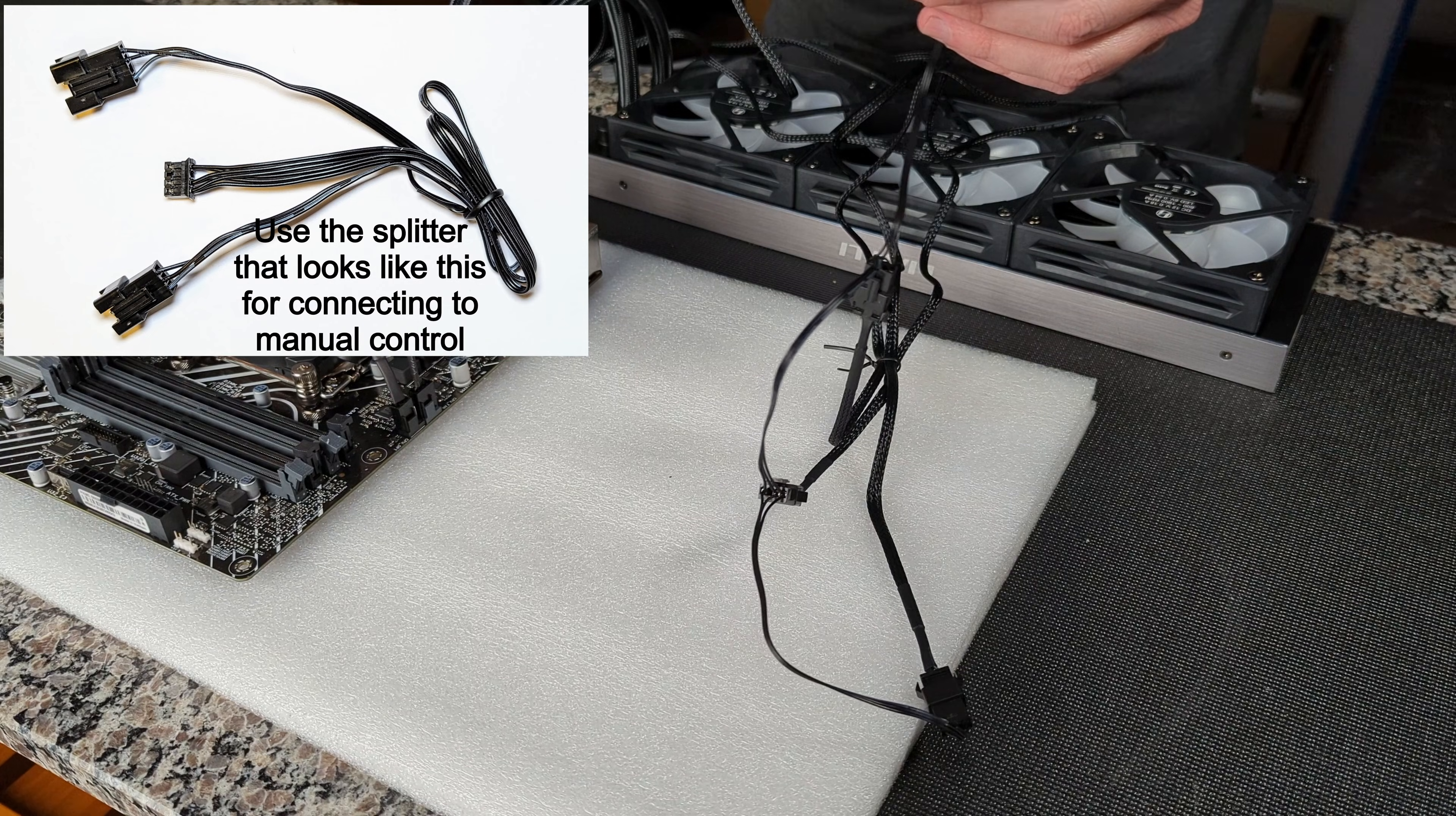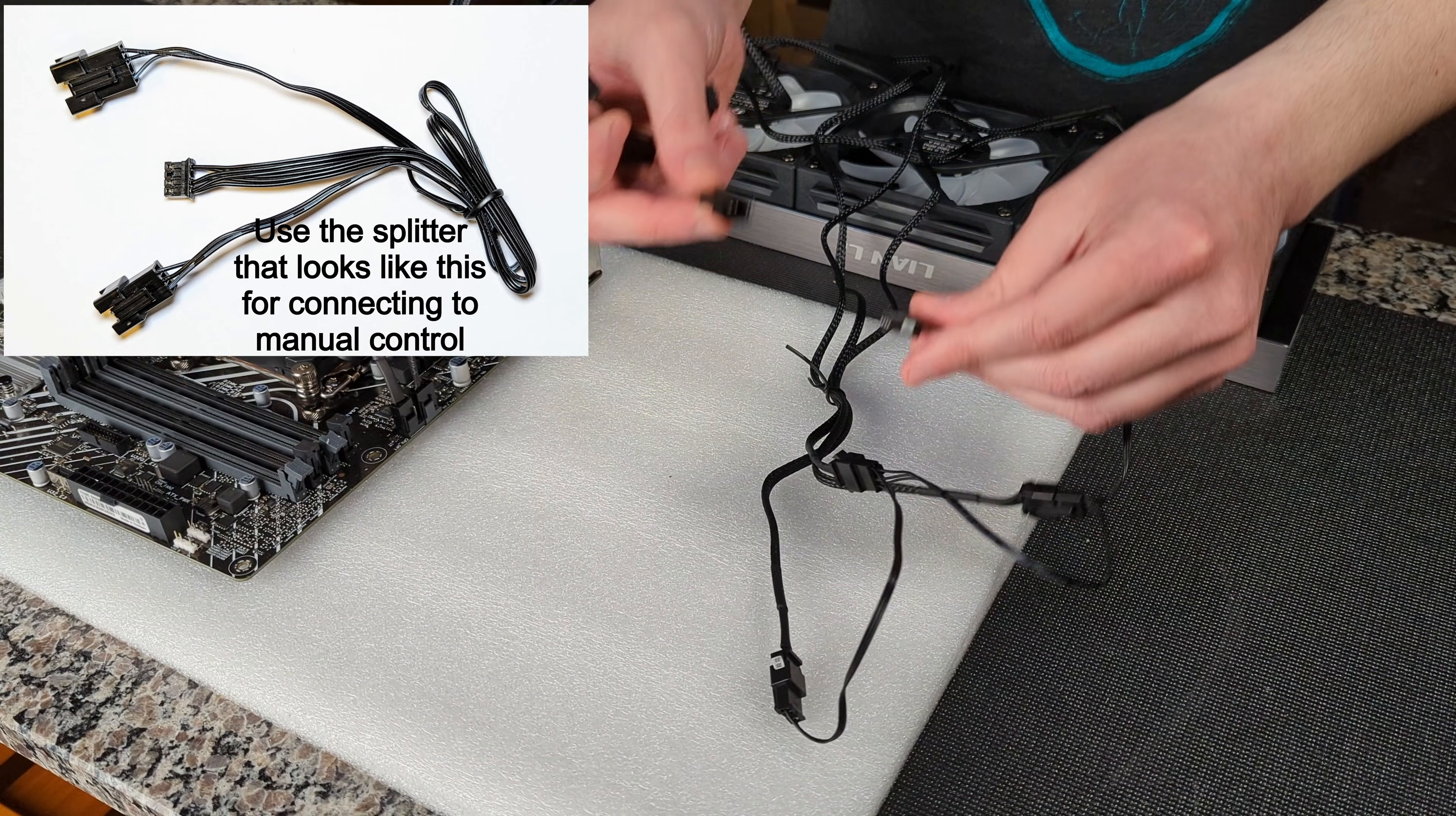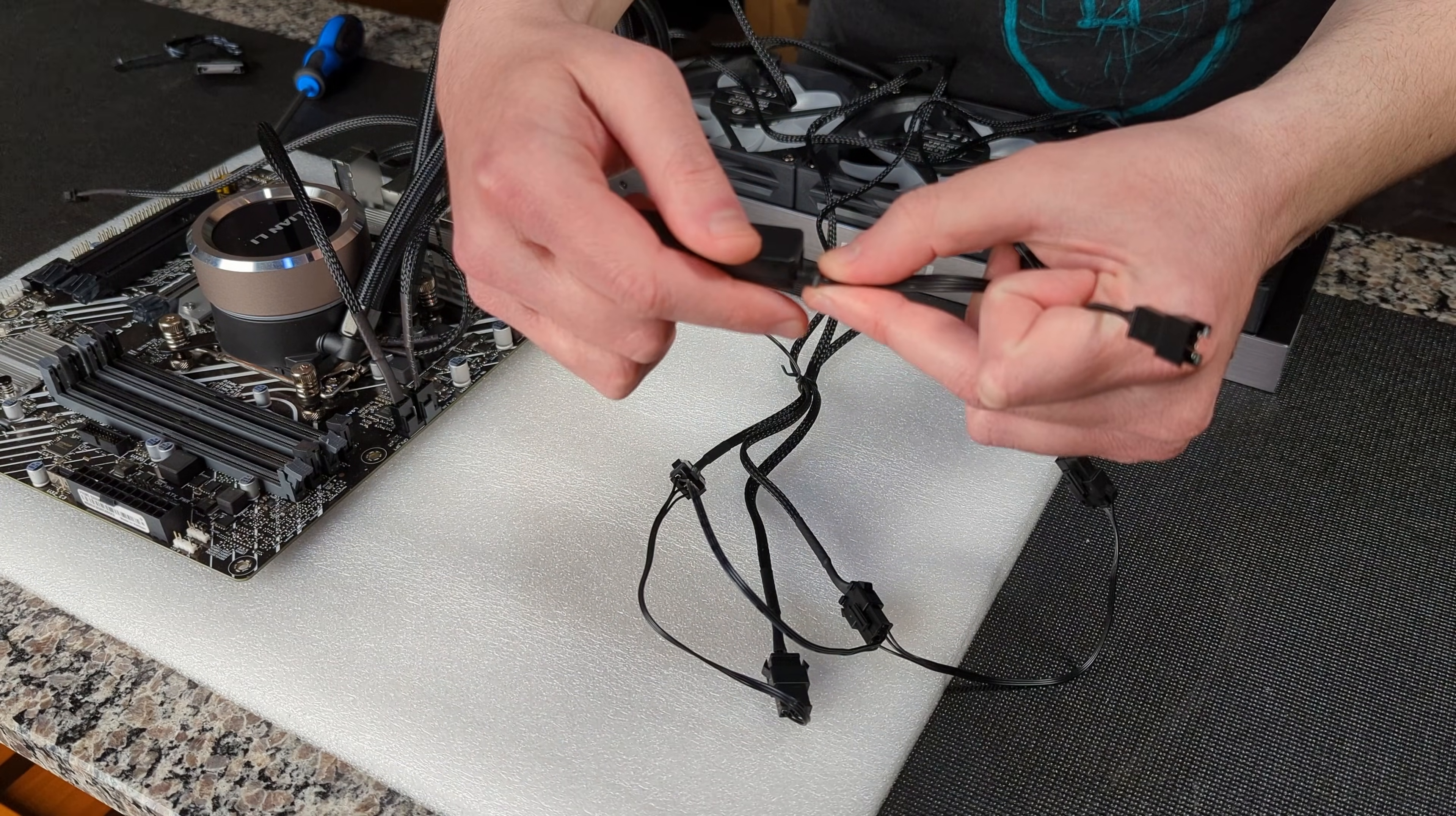And now we're going to take another splitter that came in the box. This has an input for a three pin and a four pin and then we can hook that up to this controller that takes SATA power from your power supply. But for now just take your four pin ARGB proprietary thing from Lian Li, you're going to plug it into the four pin. We're going to take that, we're going to plug it into this controller here.